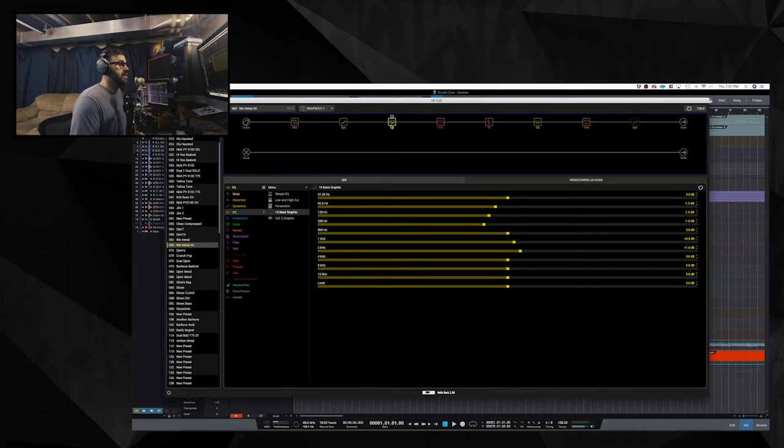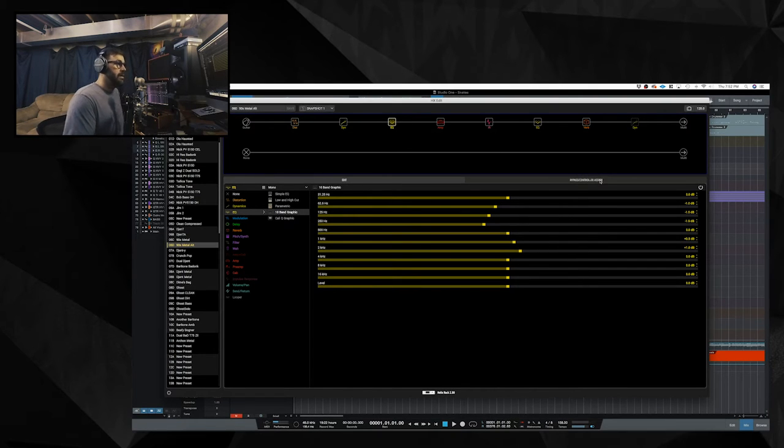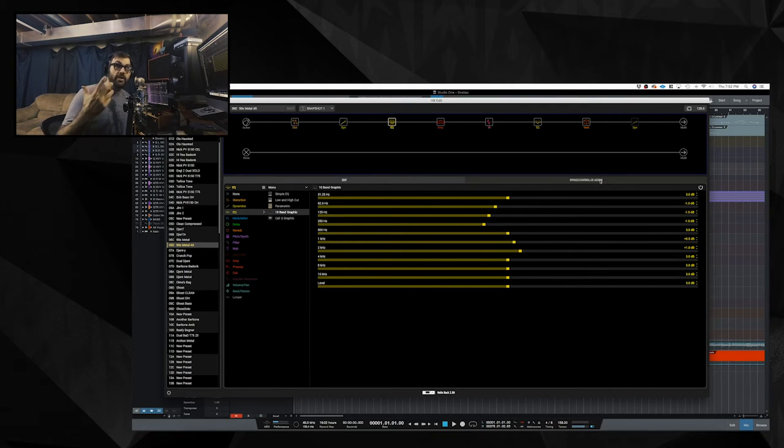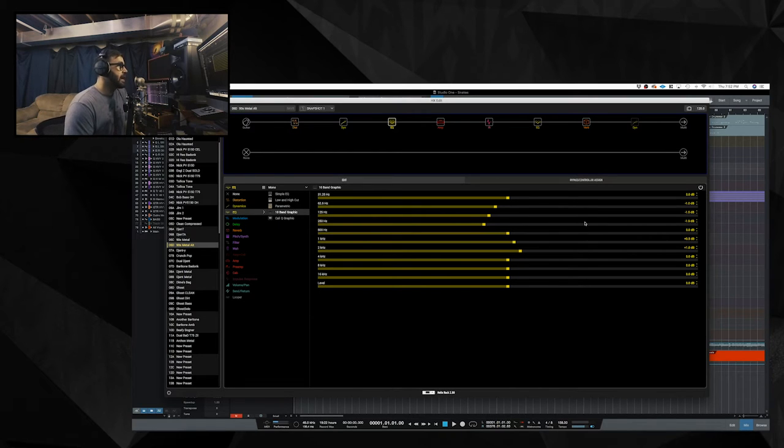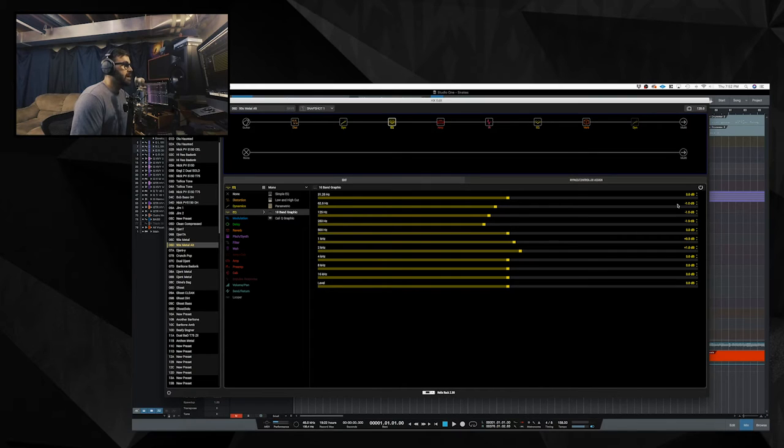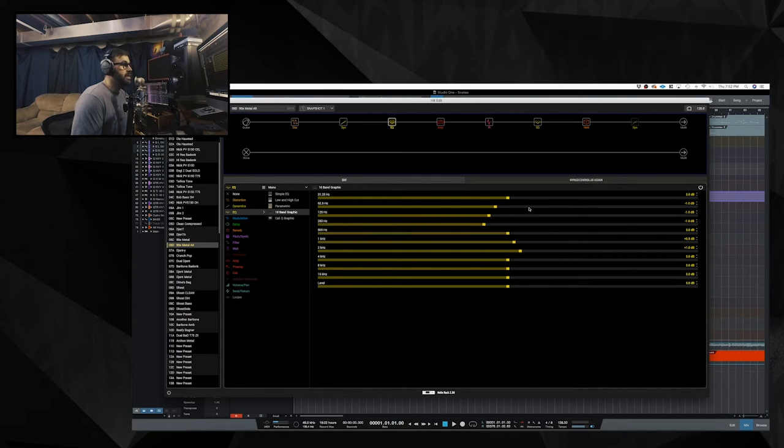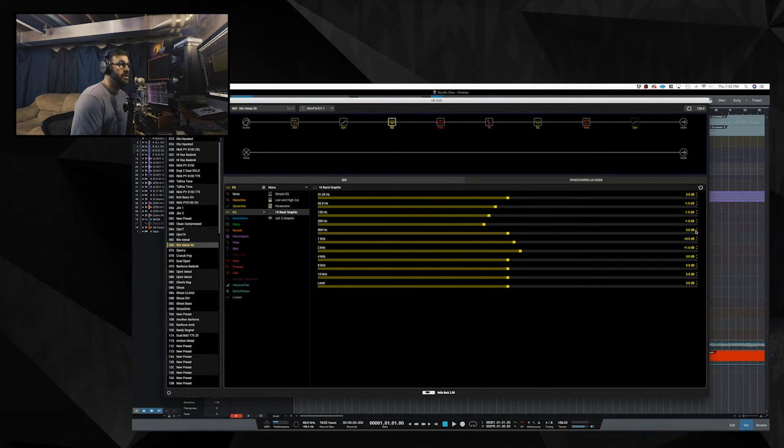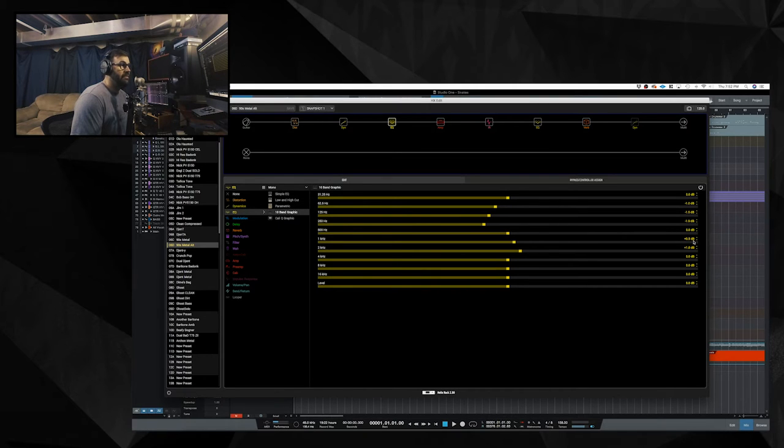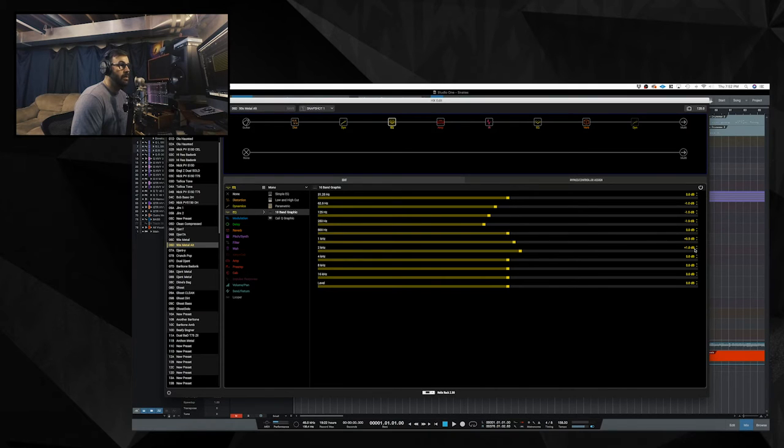I have an EQ block going in to the amp. And this is similar to my last tone video or tone explanation video. I'm kind of shaping the tone of the guitar before it gets to the amp. I have the 10 band graphic EQ here. I am cutting a dB at 62.5 hertz. I'm cutting a dB and a half at 125 hertz. I am cutting 1.9 dB at 250 hertz. I am boosting half a dB at 1k. Boosting 1 dB at 2k.